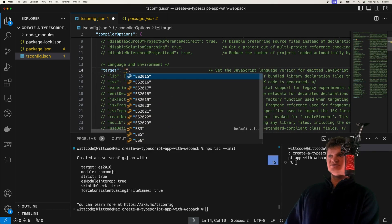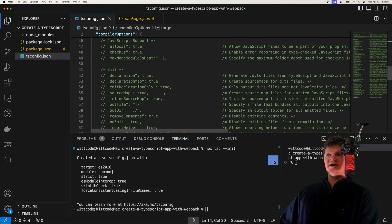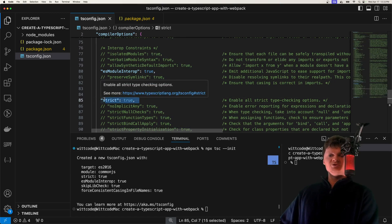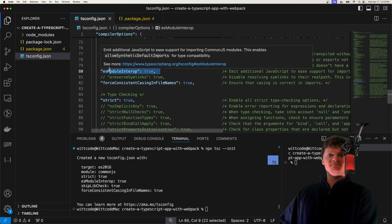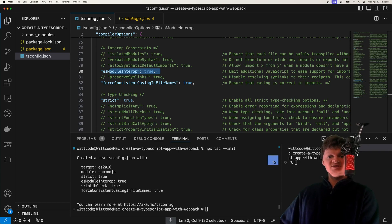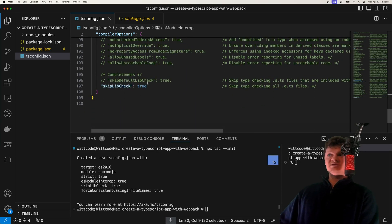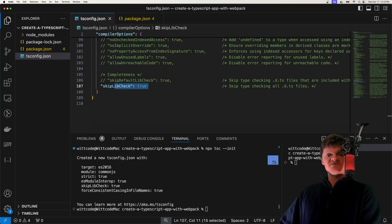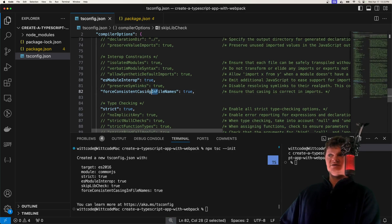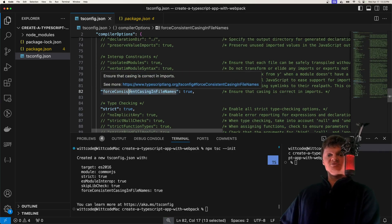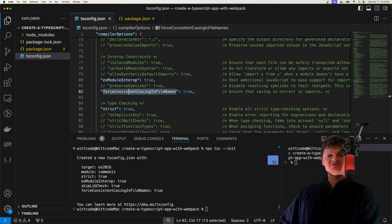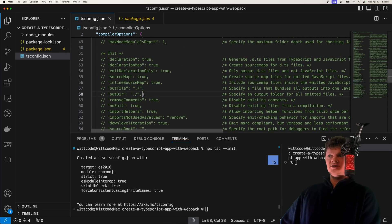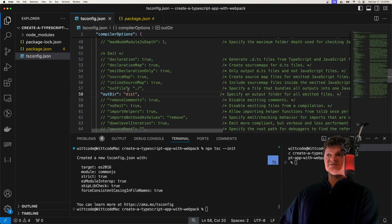Let's also change the target to ES6 as well to keep things consistent. Further down we have the strict key, which enables stricter TypeScript type checking behavior. We then have esModuleInterop, which assists with importing CommonJS modules into an ES6 codebase. We have skipLibCheck, which skips type checking for declaration files. And forceConsistentCasingInFileNames, which makes TypeScript throw an error if a program imports a file with different casing than in the file system. We should also set the outDir option to dist, so our compiled JavaScript files will be placed inside a folder called dist.